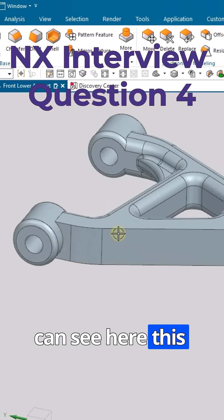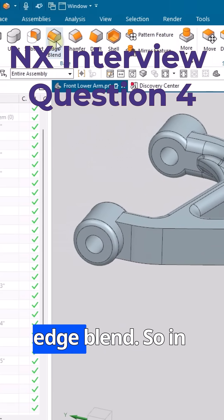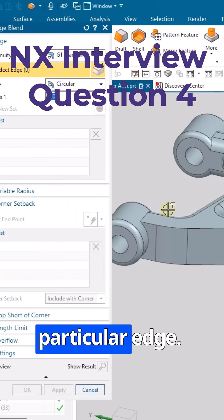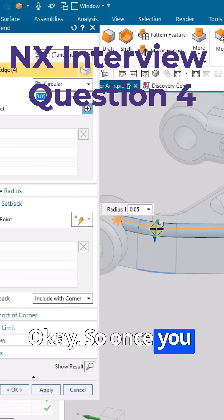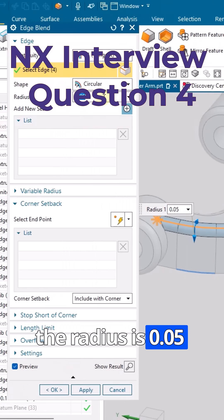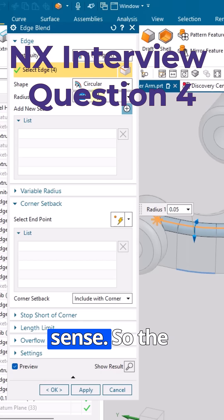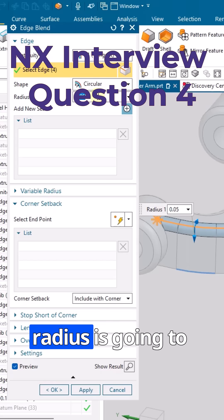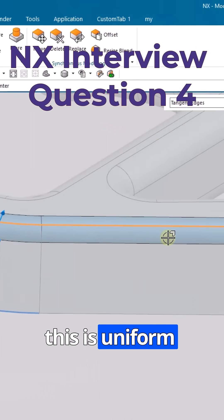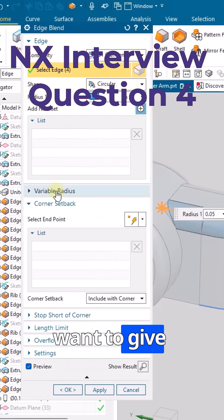Here you can see an edge. I'll go to edge blend and select this particular edge. Once selected, the radius is 0.05 inches. This is a uniform radius, meaning 0.05 applies uniformly along the entire edge blend.